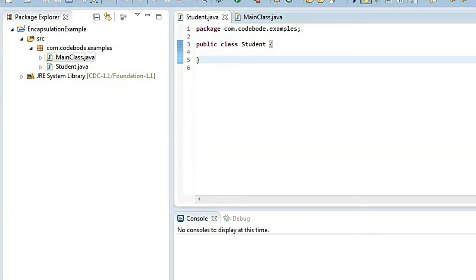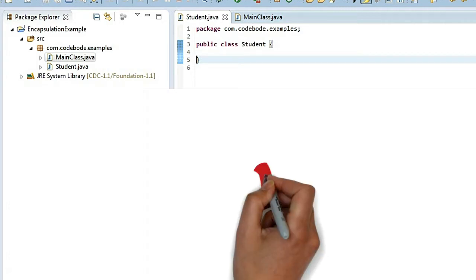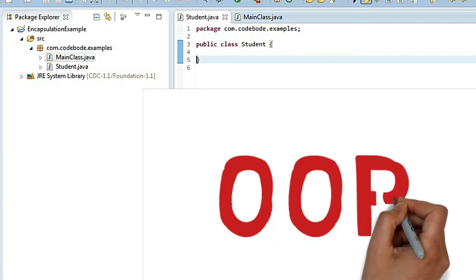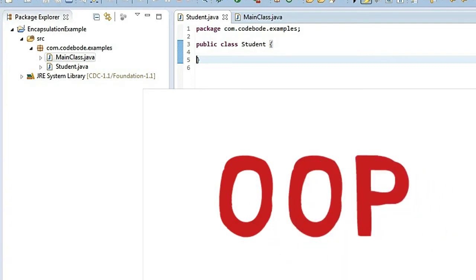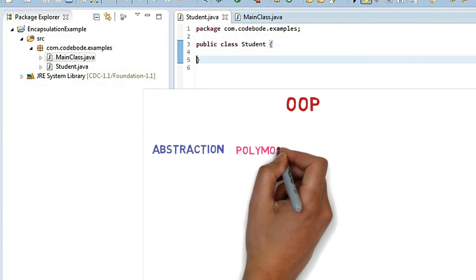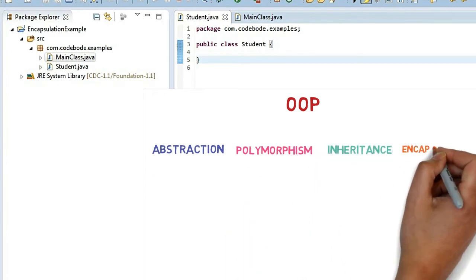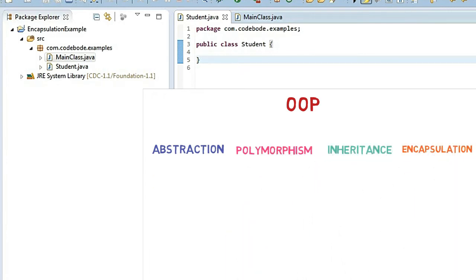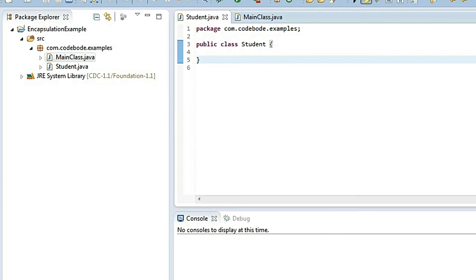Hello friends, welcome to another question of our Java series. In this video we are going to see what is encapsulation. In the last video we saw what is OOP and we know that there are four principles of OOP: abstraction, polymorphism, inheritance, and encapsulation. In this video let's understand what encapsulation is with one example.